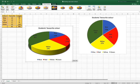This has been a video to show you how to create a pie chart using Microsoft Excel. I hope you found it useful. Thank you.